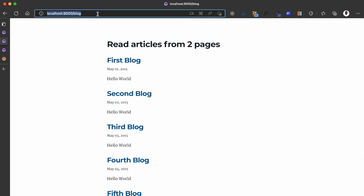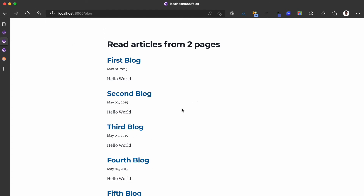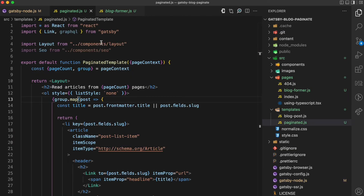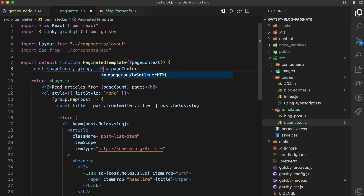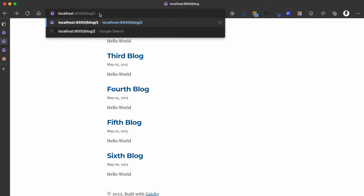To access the next page I can go to /blog/2, and this shows the remaining posts: 7, 8, 9, 10. One other thing I can add is previous page and next page links so I don't have to manually update the URL. To do that, I can get more data from the context. The index value is the index of the current page — for /blog the index is one, and for /blog/2 the index is two. Using that index I can calculate the previous page URL and the next page URL.